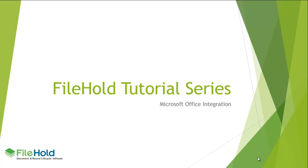Welcome to our FileHold video tutorial. The focus of this presentation is how FileHold integrates with Microsoft Office applications such as Microsoft Word, Excel, PowerPoint, Visio, and OneNote.